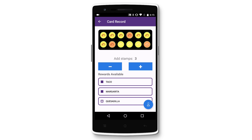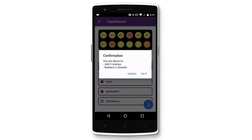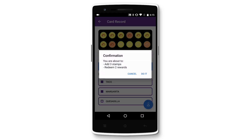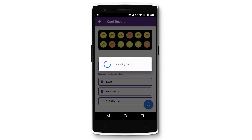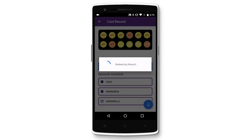When you're ready, tap on the blue stamp icon on the bottom right of the screen. Confirm that this is the number of stamps you want to issue and the number of rewards you want to redeem. The app will first issue stamps and then redeem rewards.